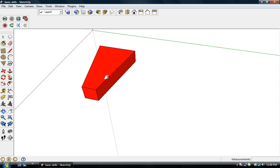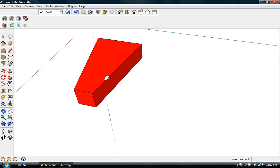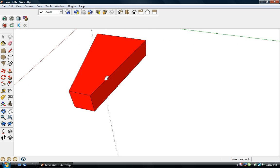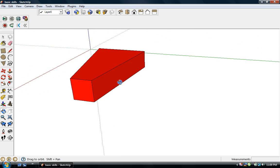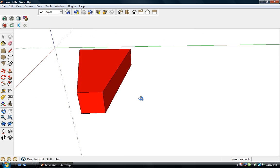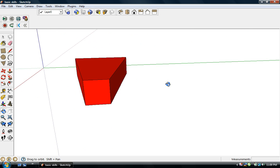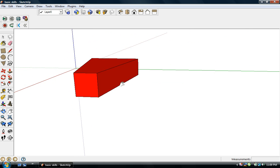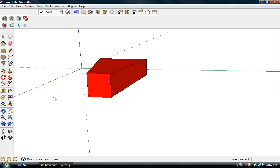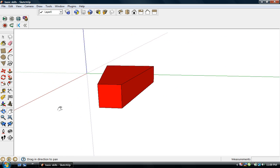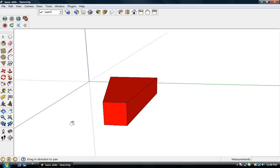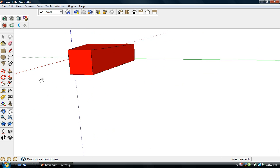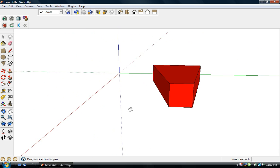You can zoom in and zoom out using the scroll wheel. You can tilt if you press down on the scroll wheel and move the mouse. And then there's panning — you select the hand from the toolbar, which means you can move right and left, up and down.